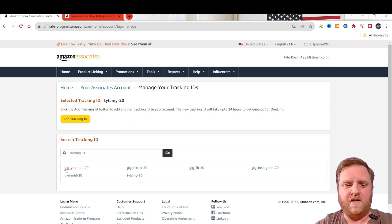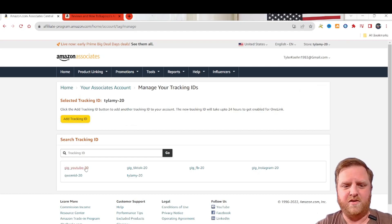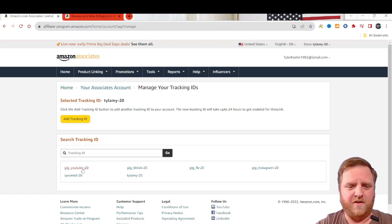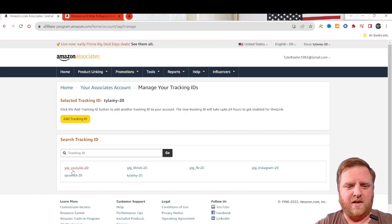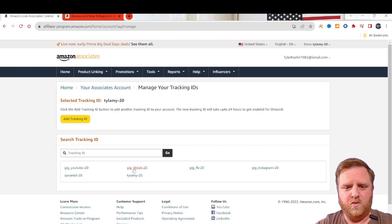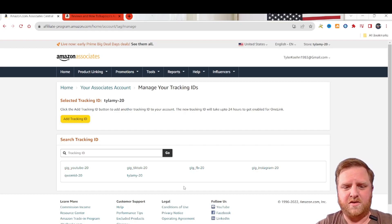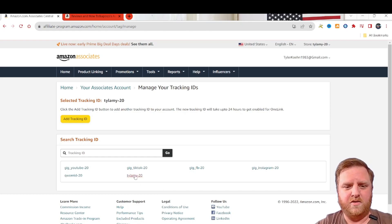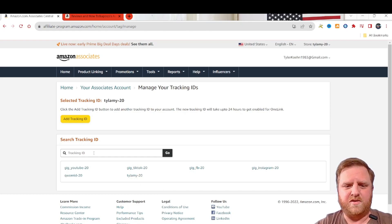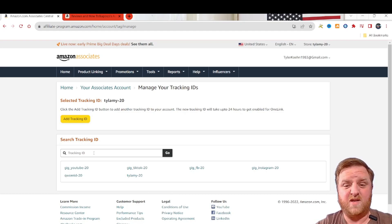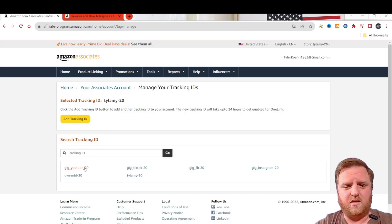As you can see, I've already got some down here. I've got ones for YouTube, TikTok, Facebook, Instagram, then some other generic ones down here at the bottom. And then you can search these if you need to, in case you have a whole bunch of them.